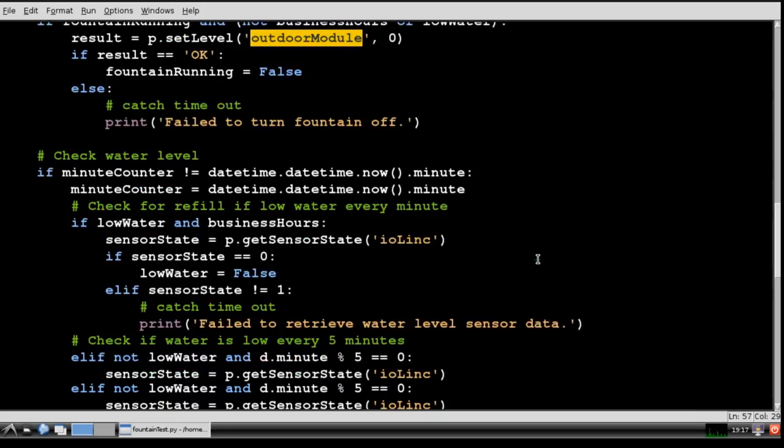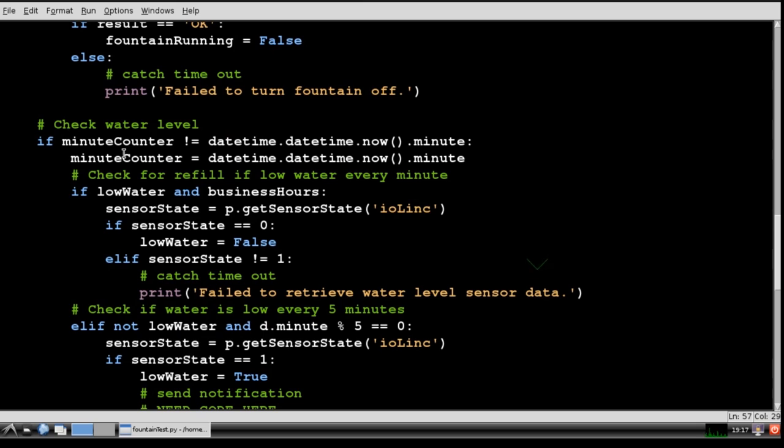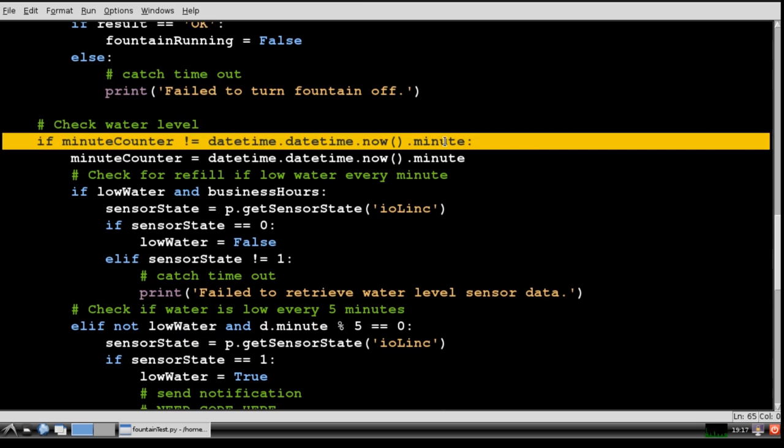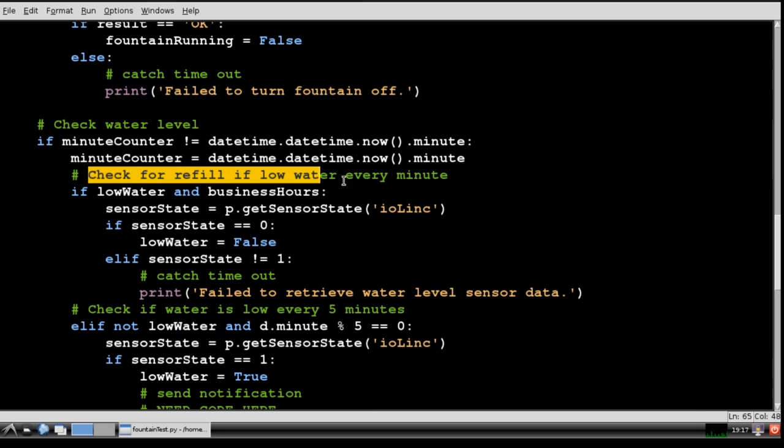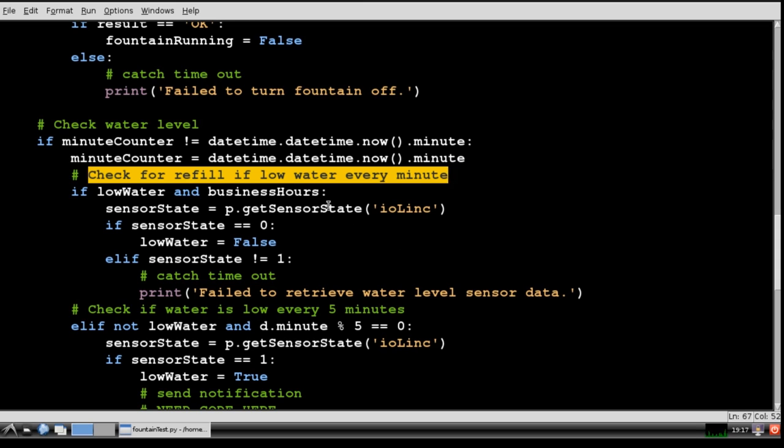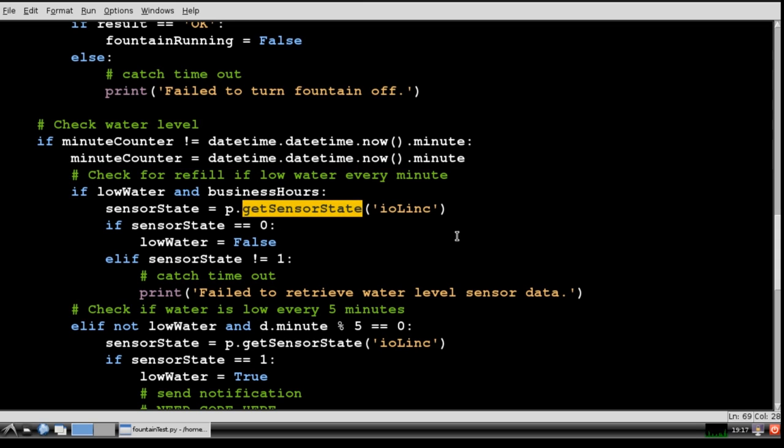Now I check the water levels every minute. I use the minute property to see if a minute has elapsed. If the fountain is in a low water state then the program will check every minute during business hours to determine if it has been filled back up. There's no point in checking outside business hours because there's no one around to fill it.